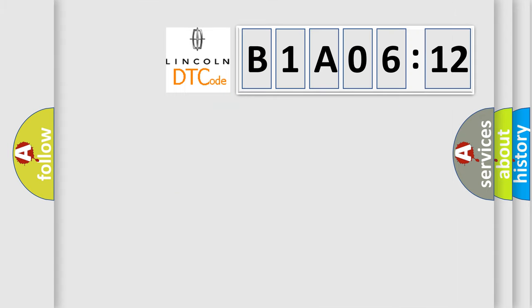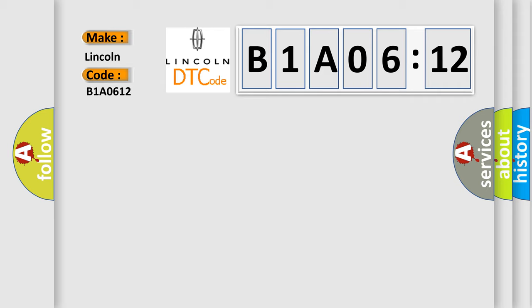So, what does the diagnostic trouble code B1A0612 interpret specifically? Lincoln car manufacturer. The basic definition is Ignition coil 3 circuit. And now this is a short description of this DTC code.